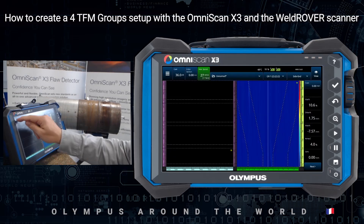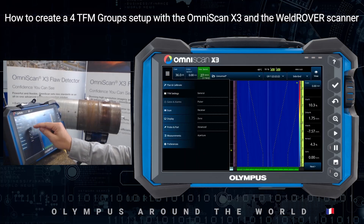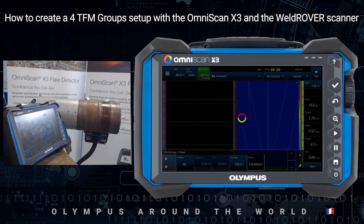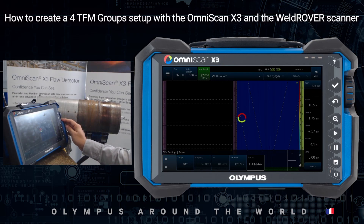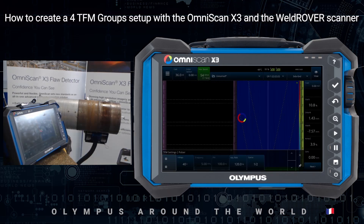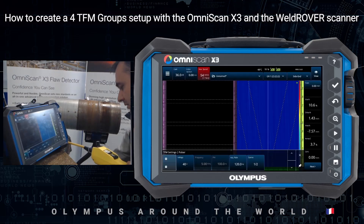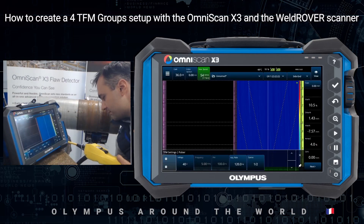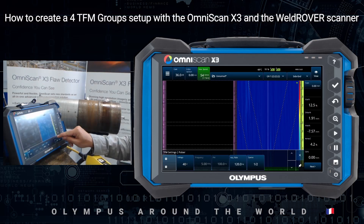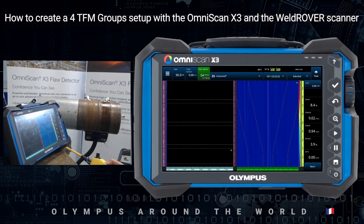And for an optimized speed, we can already use half matrix capture with this probe with 64 elements, half a millimeter each. So we can now press play, use the mode control, start acquisition, and we can start.